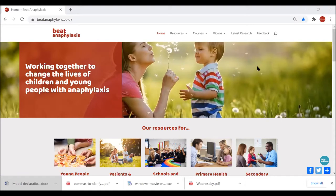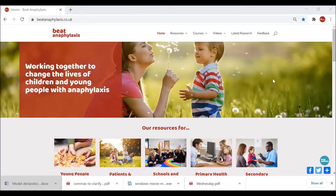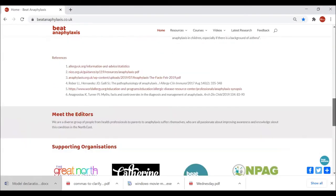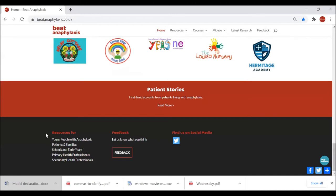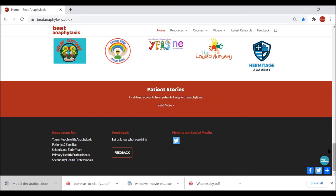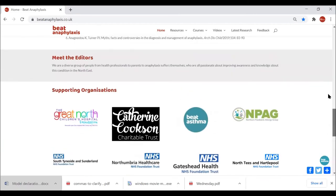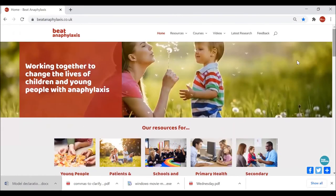The second way of navigating specifically to resources for various users is via this photo bar — the icons there will take you through to the relevant sections. If we travel right down to the bottom of the site, we can see there's one final way: select from this list of resources. There's also a feedback link and a social media button to Twitter.